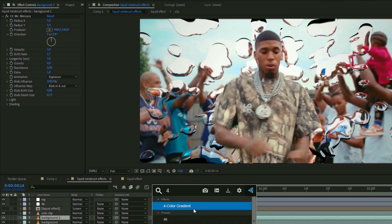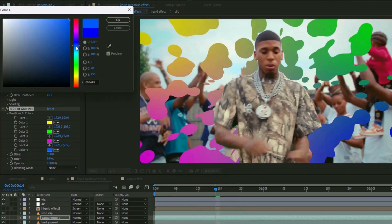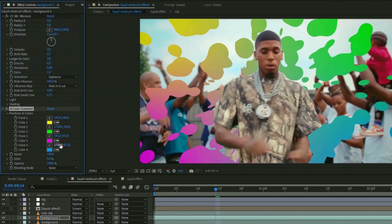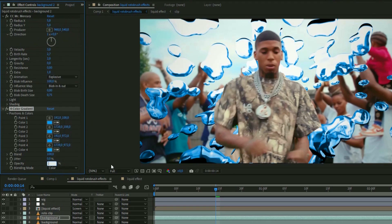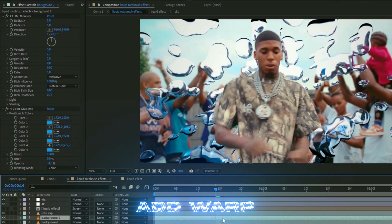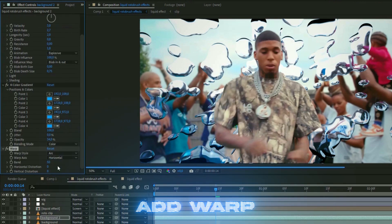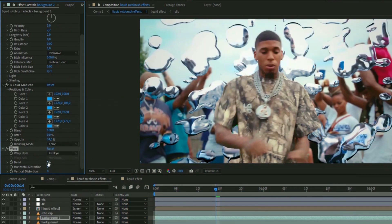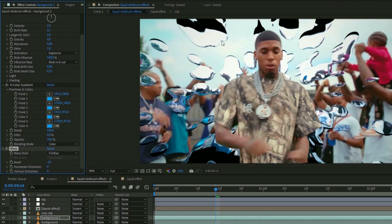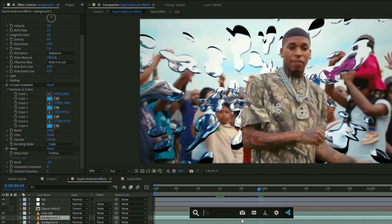Add Four Color Gradient and choose a lighter blue color, then copy that blue to all the other color positions. Set the blending mode to Color and the Opacity to 34. After that, add Warp, set the Warp Style to Fisheye, and set the Bend to minus 50 for a very cool angle.